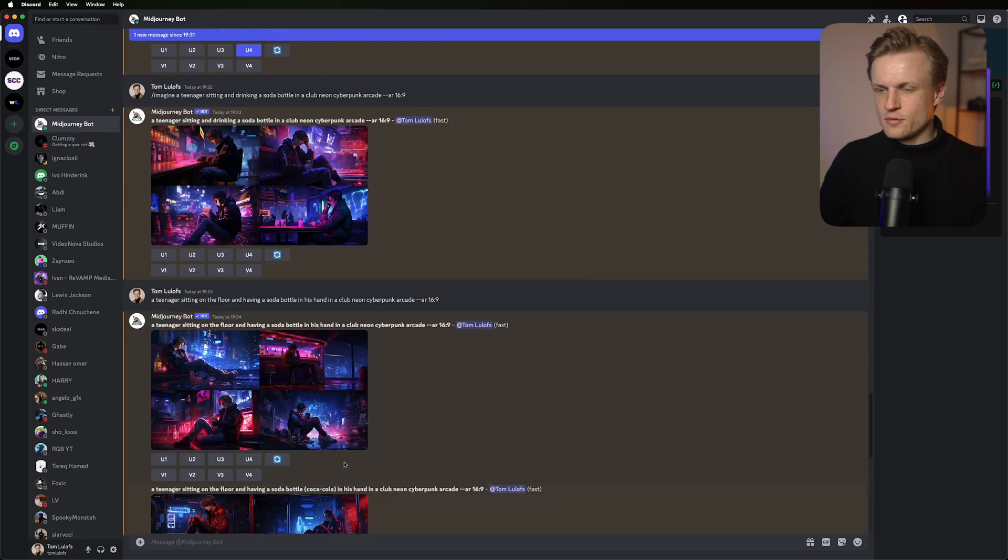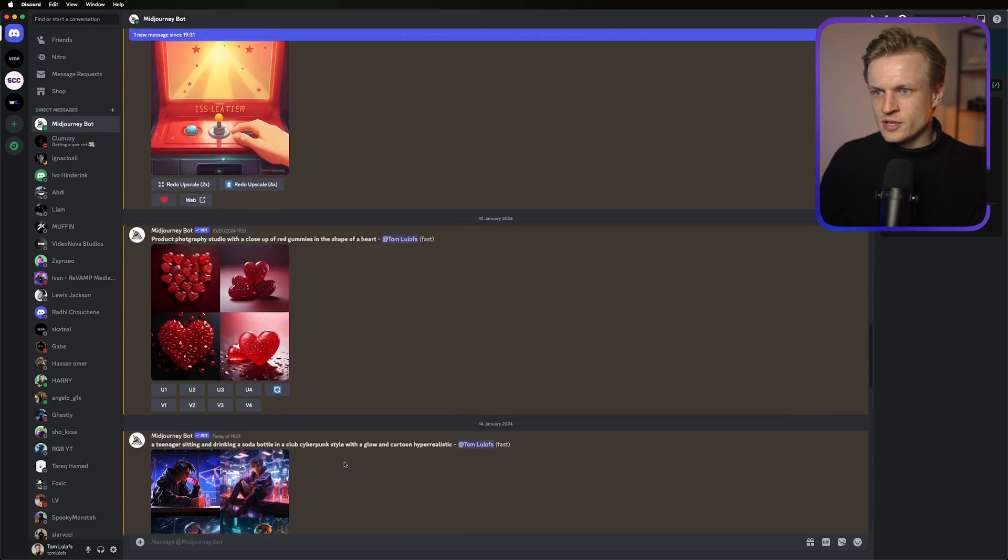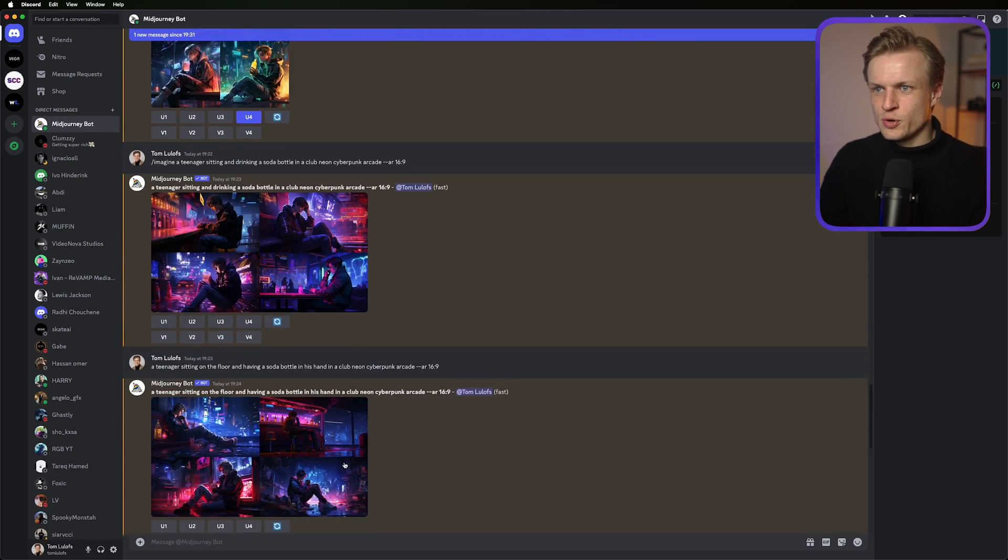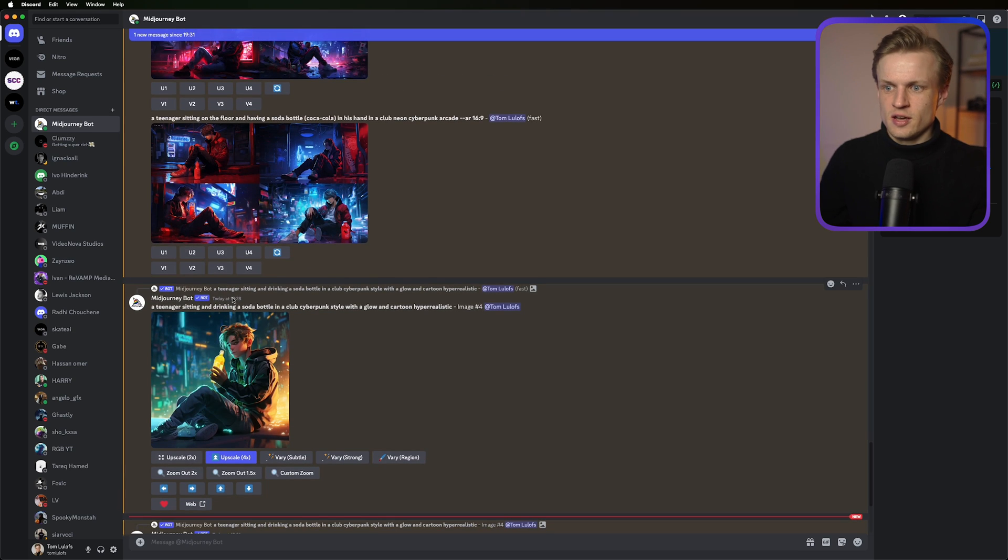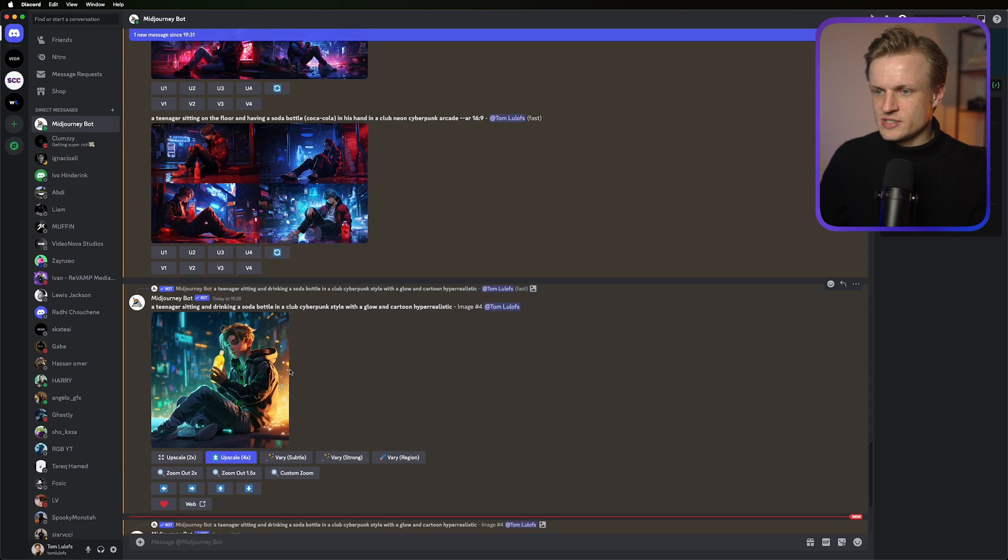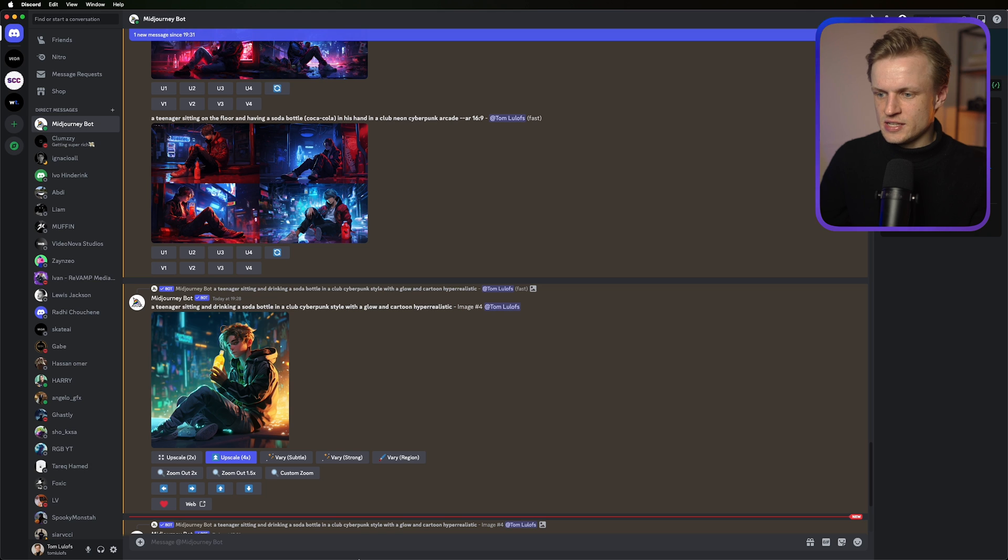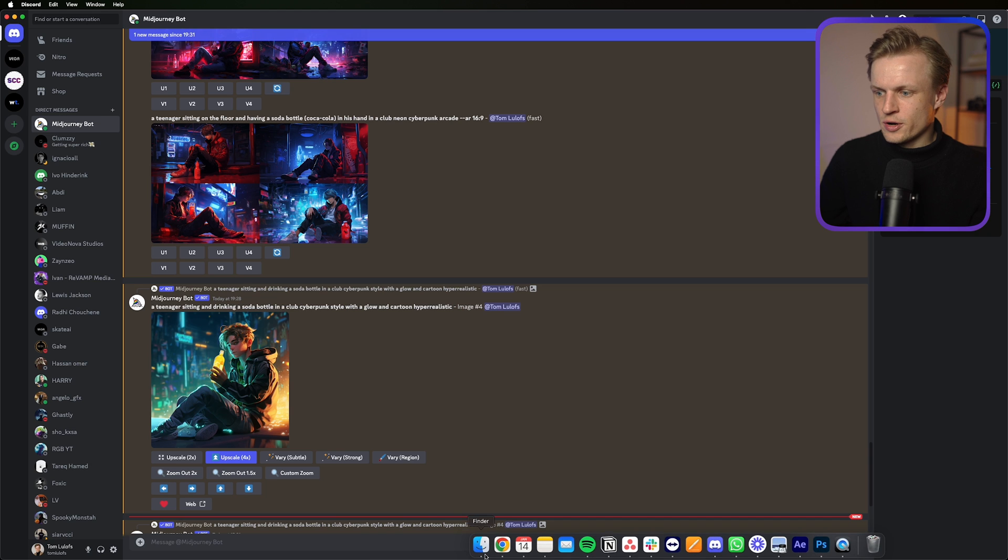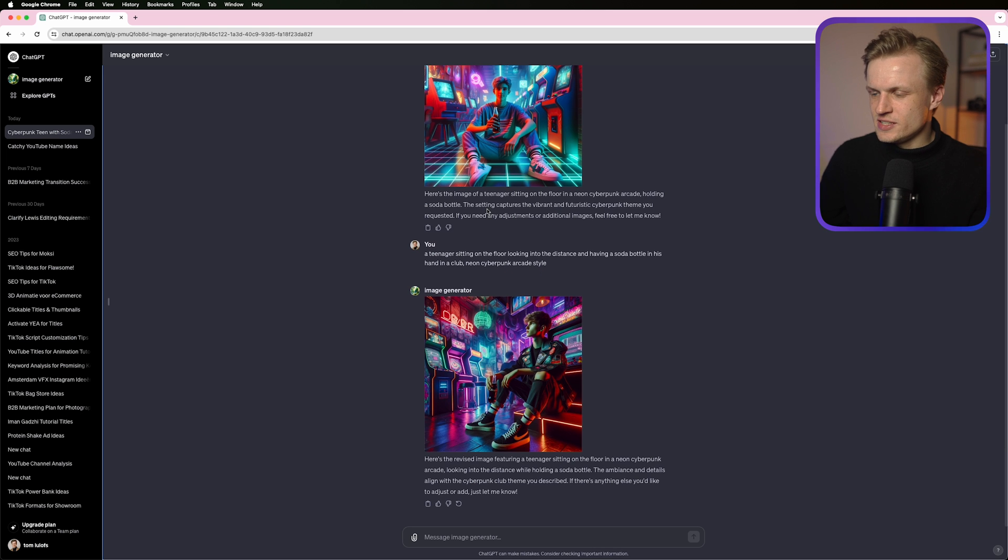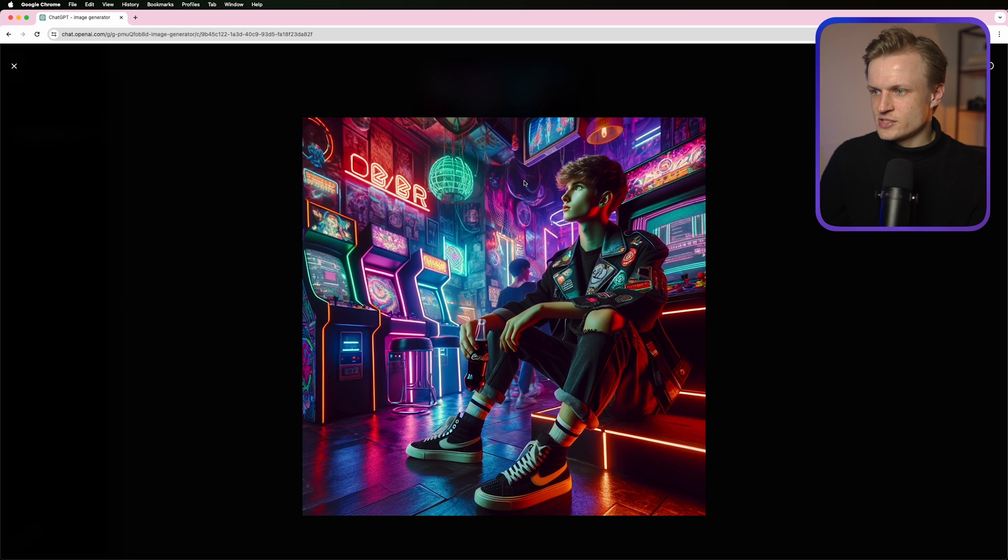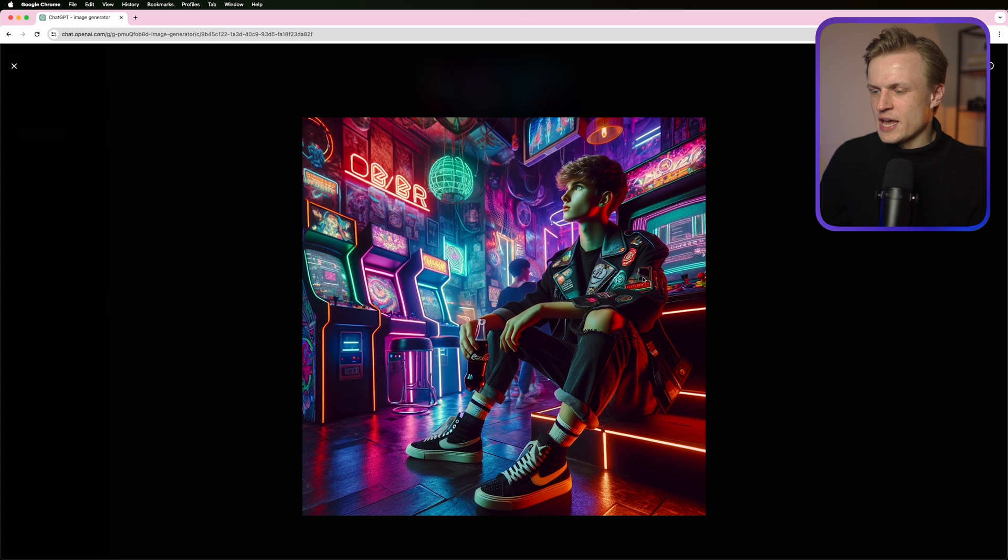Let's jump into the video. First the image, and you can do this in multiple AI image generators. I'm not using mid journey. I also tested with Dali, but to be honest, it didn't really work. I tested these two images. I'm not really happy with it. I think this one can still be really cool, but this one will be quite hard to animate.